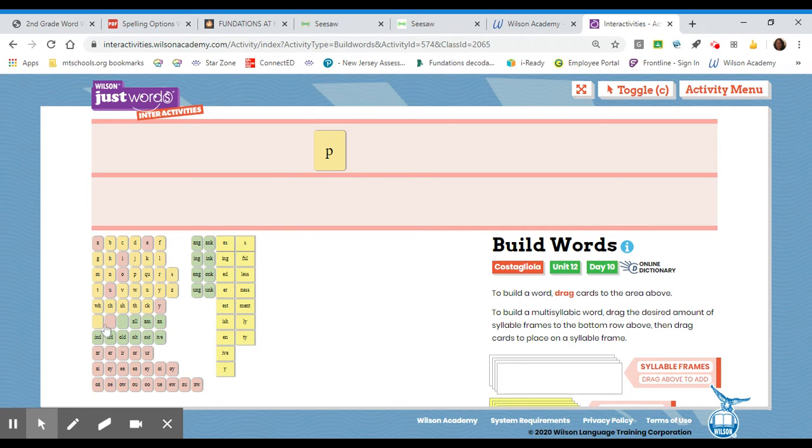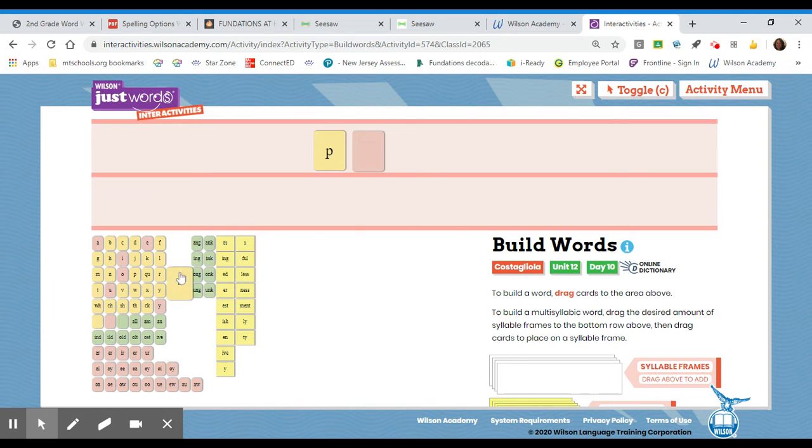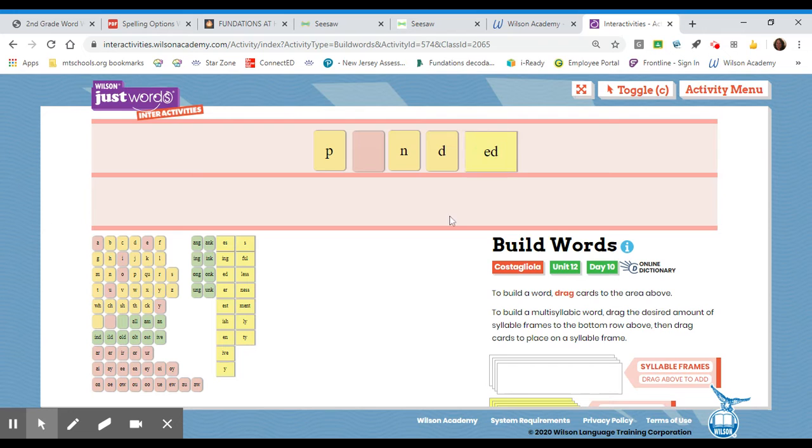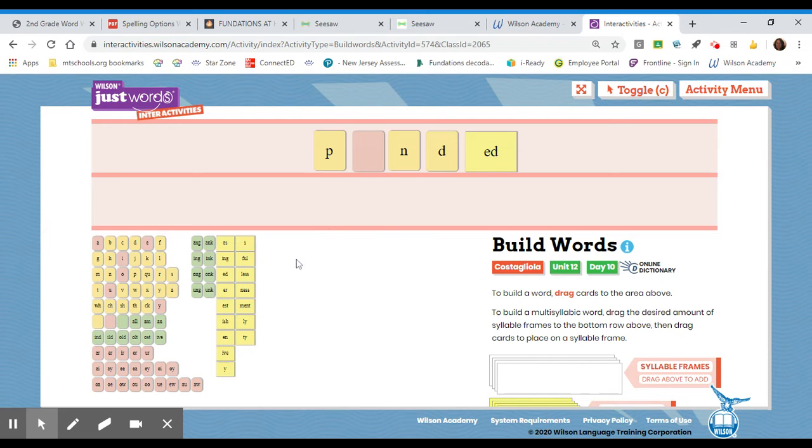p, I hear the ow sound, and then I hear a blend. Pound, and I said the word is pounded. So, I know the id says the ed, because ed says id sometimes, right? Okay, so,